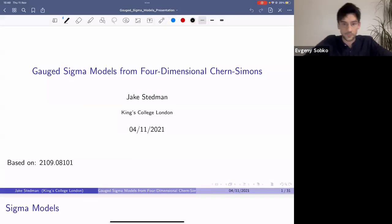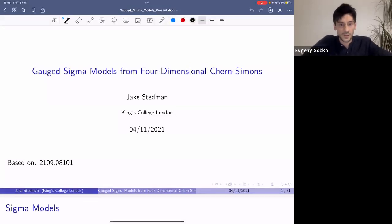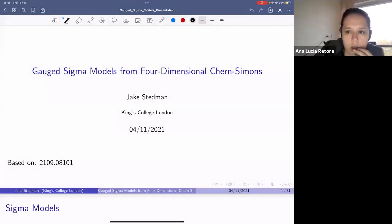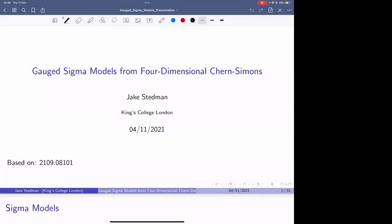Welcome everybody to the next meeting of Integrability Journal Club. Today I'm very happy to introduce Jake Steadman from King's College London, who will tell us about Gauge Sigma Models from Four-Dimensional Chern-Simons Theory. Before I begin, I'd like to thank Bogdan, Collier, Evgeny, and Andrea for inviting me today. It's very kind of them.